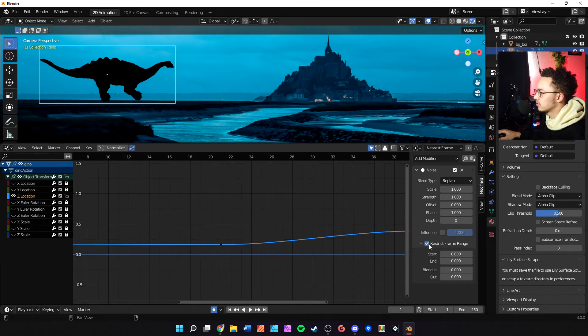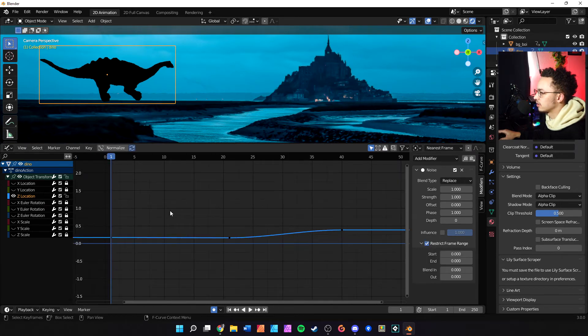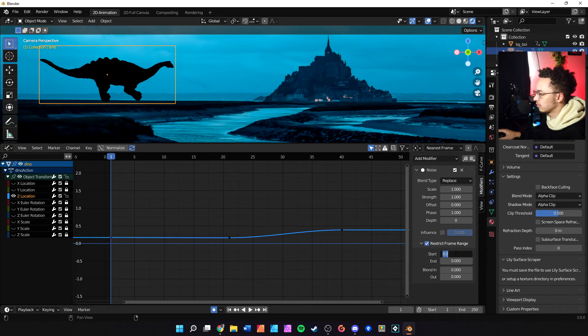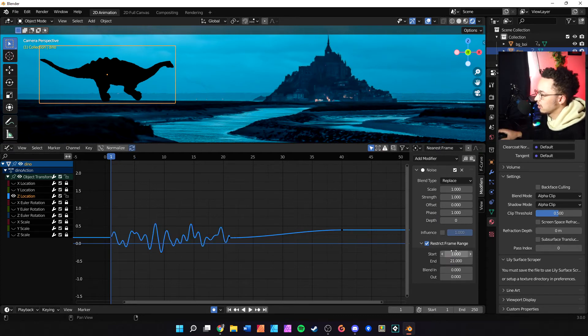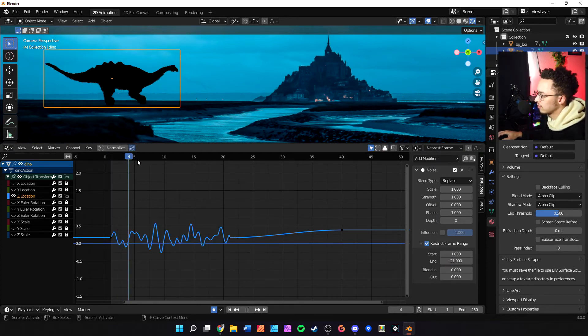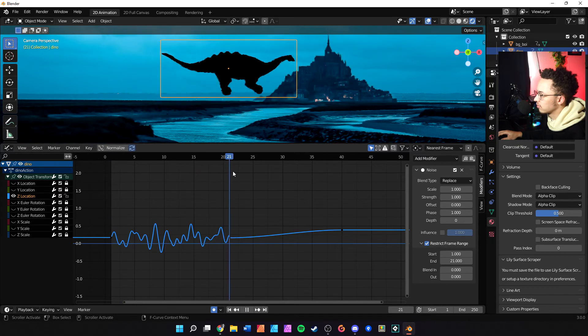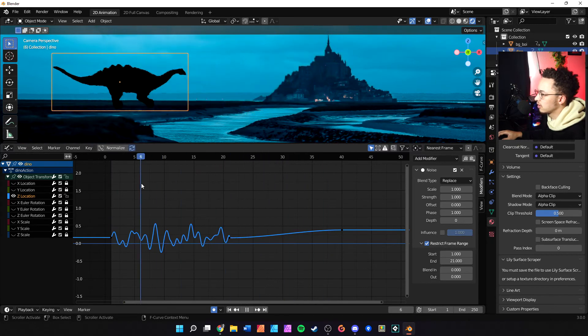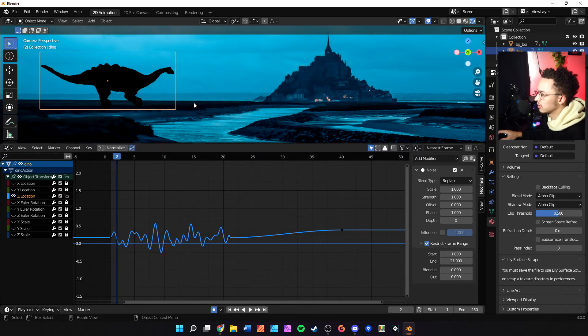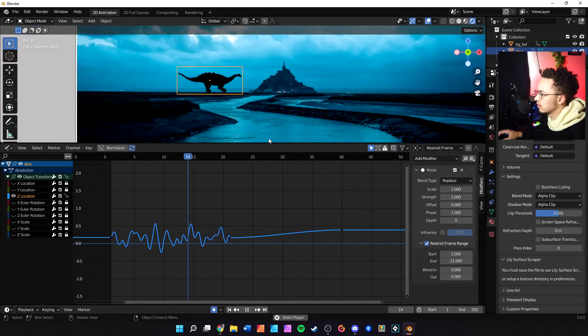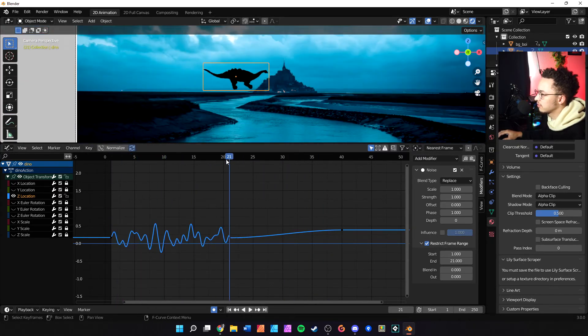So let's go ahead and restrict frame range. Basically what that's going to allow us to do is what we want, which is only have the noise function from a certain range. Cool, that looks pretty good. So we hit the space bar...